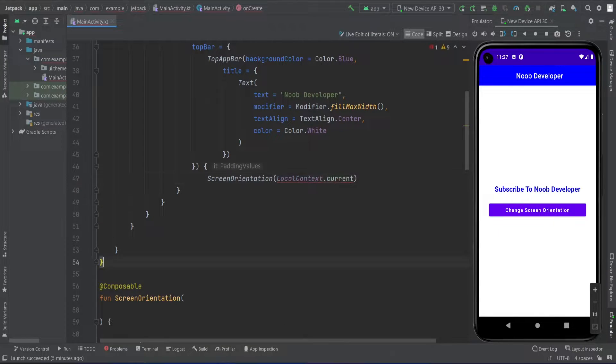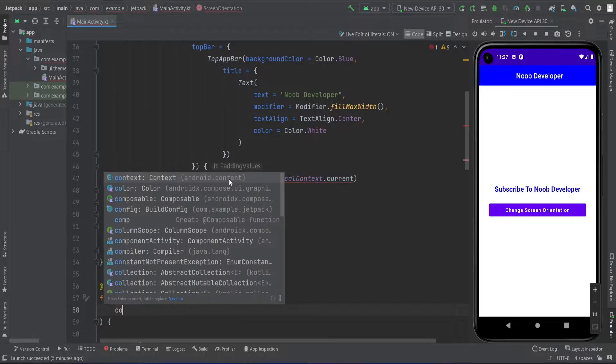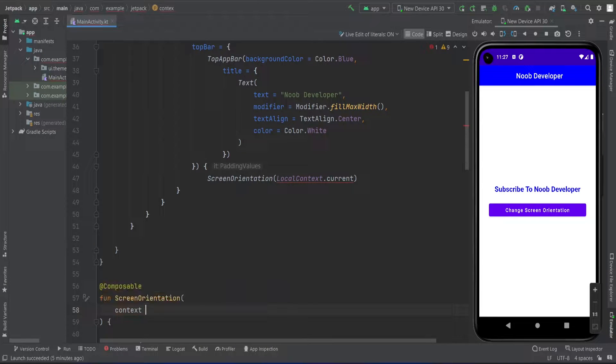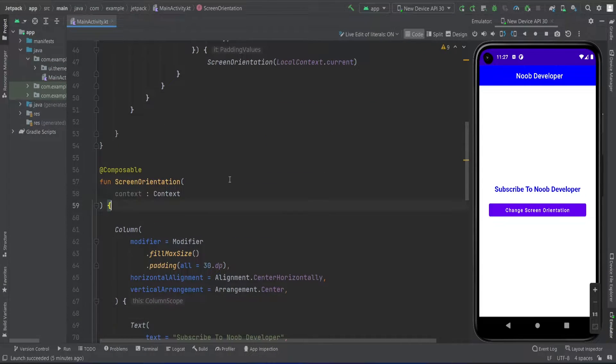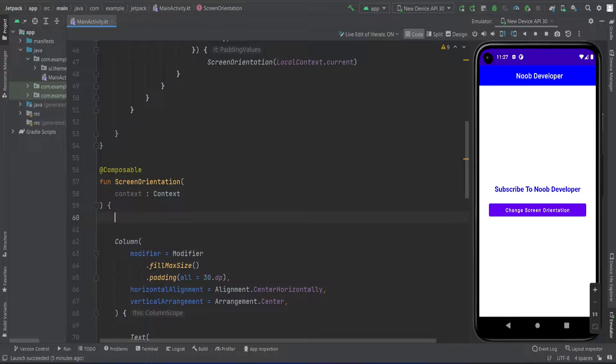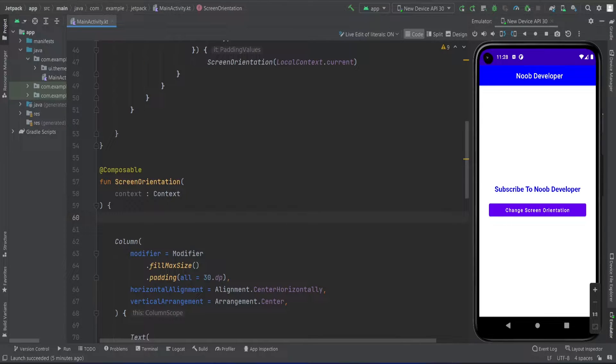Dot current, and then we need to make a parameter here. Now I have to make a variable which stores the orientation.